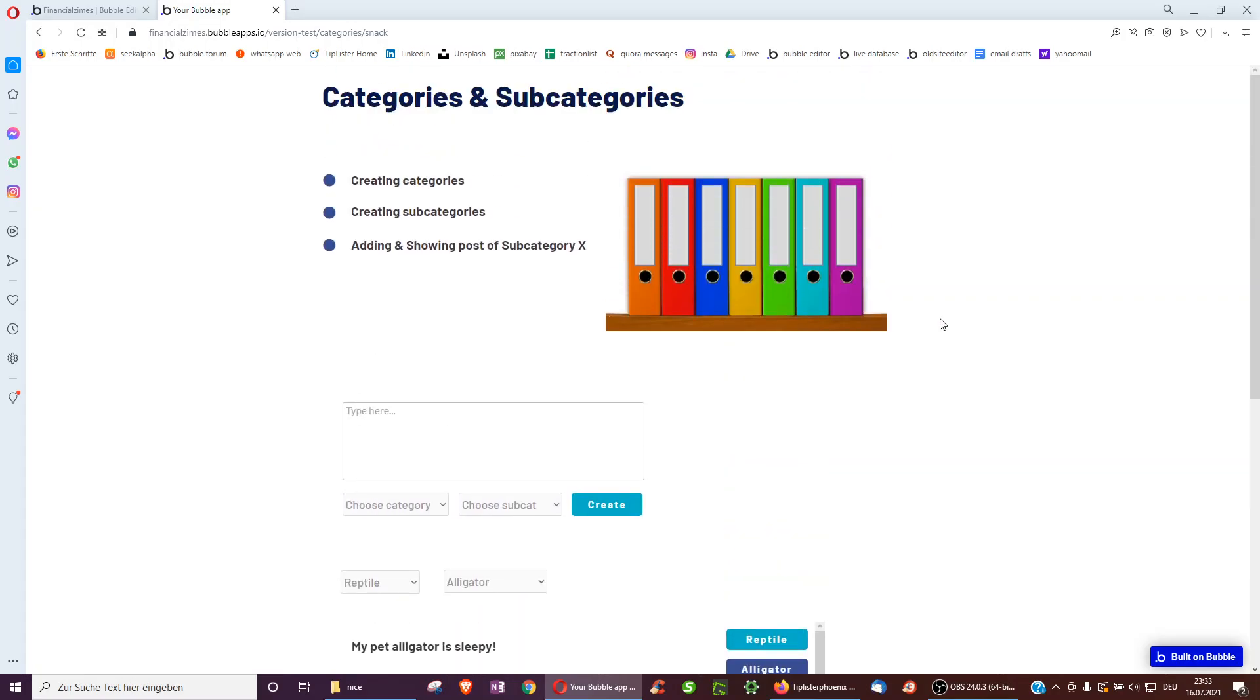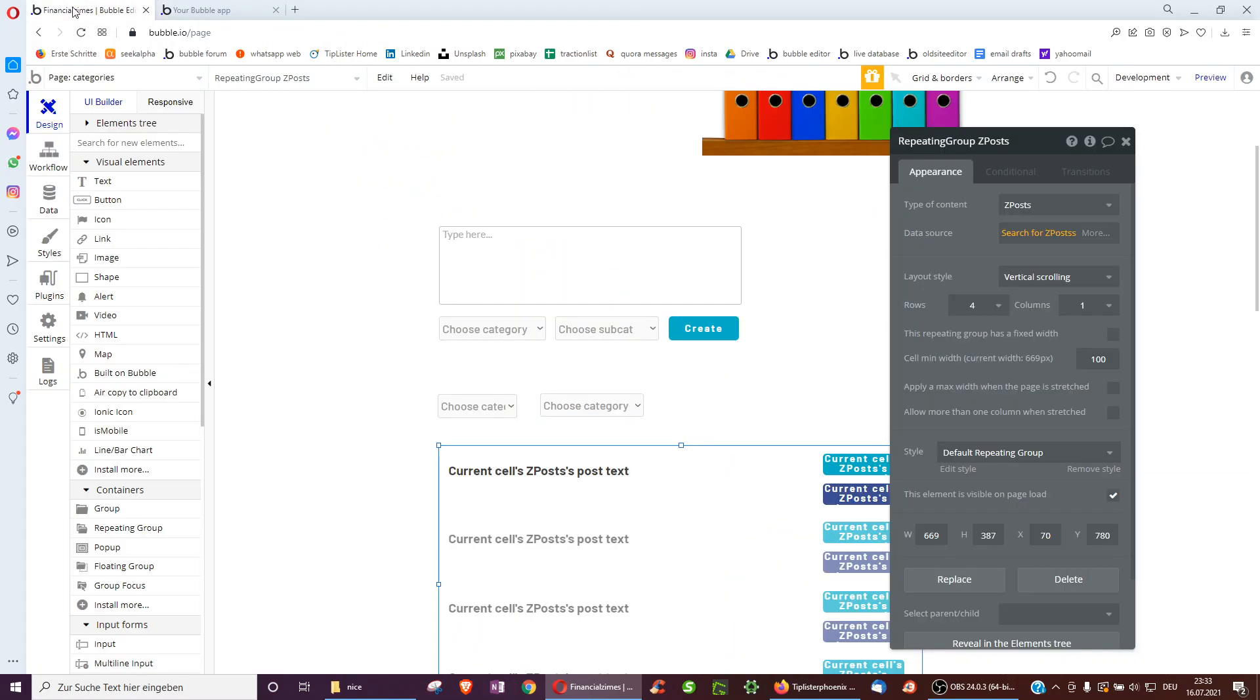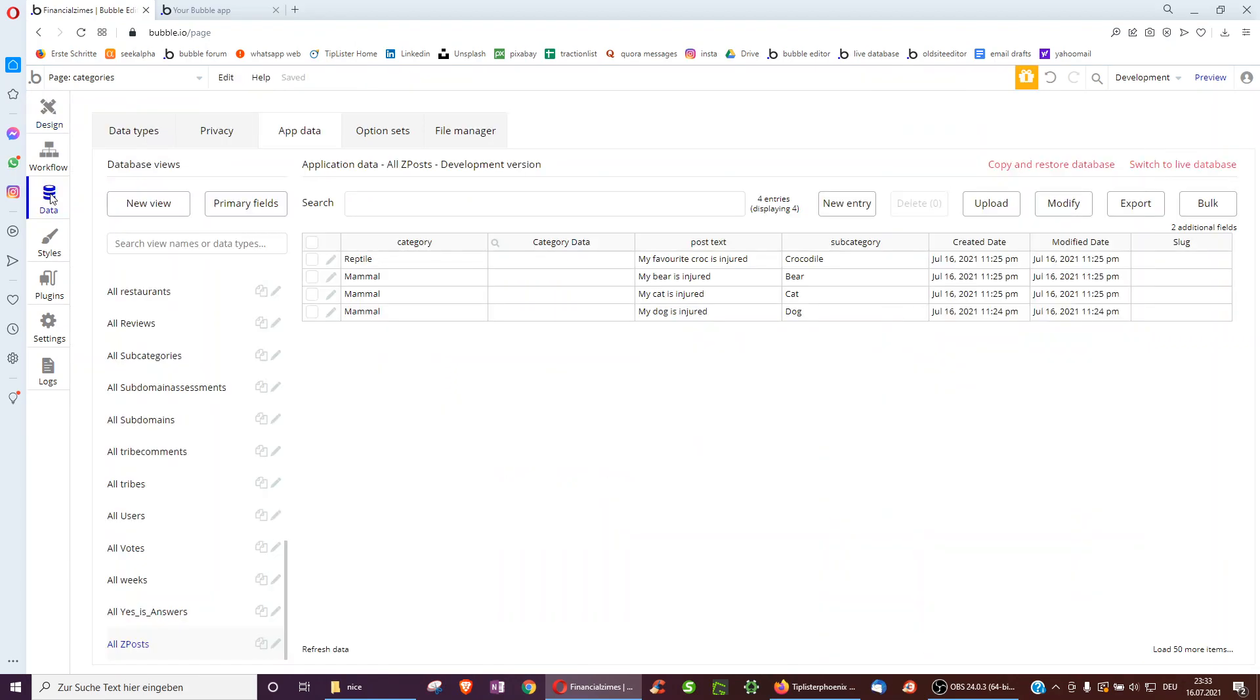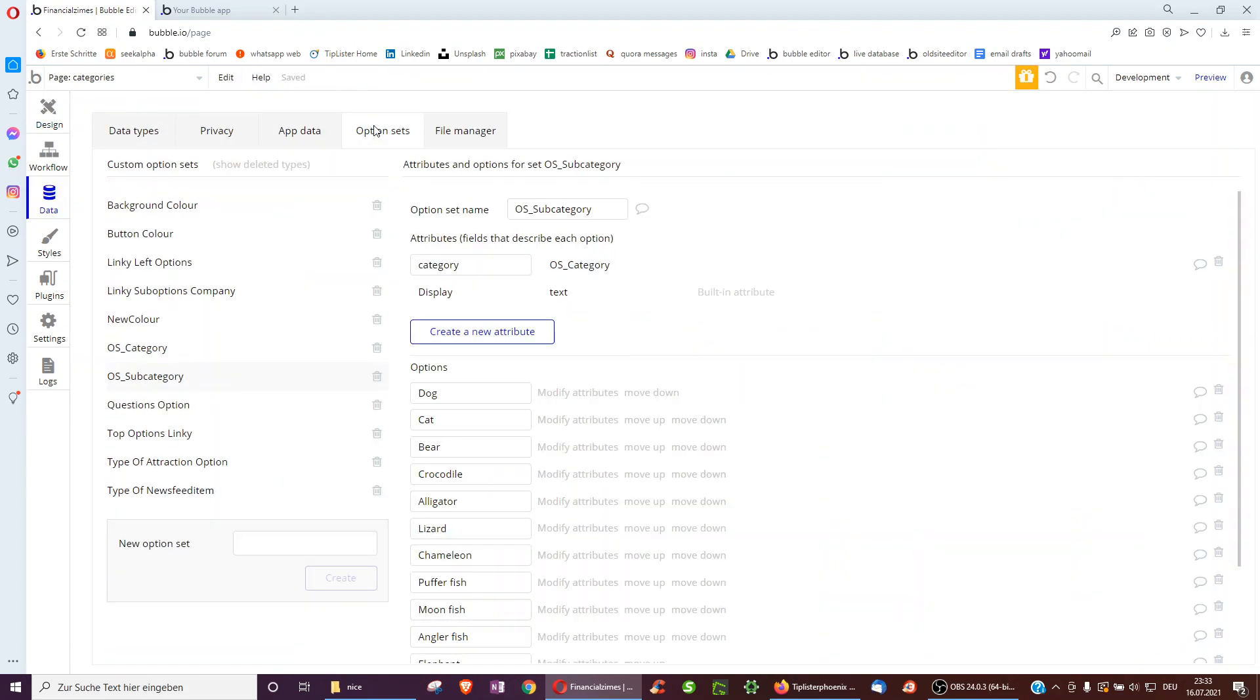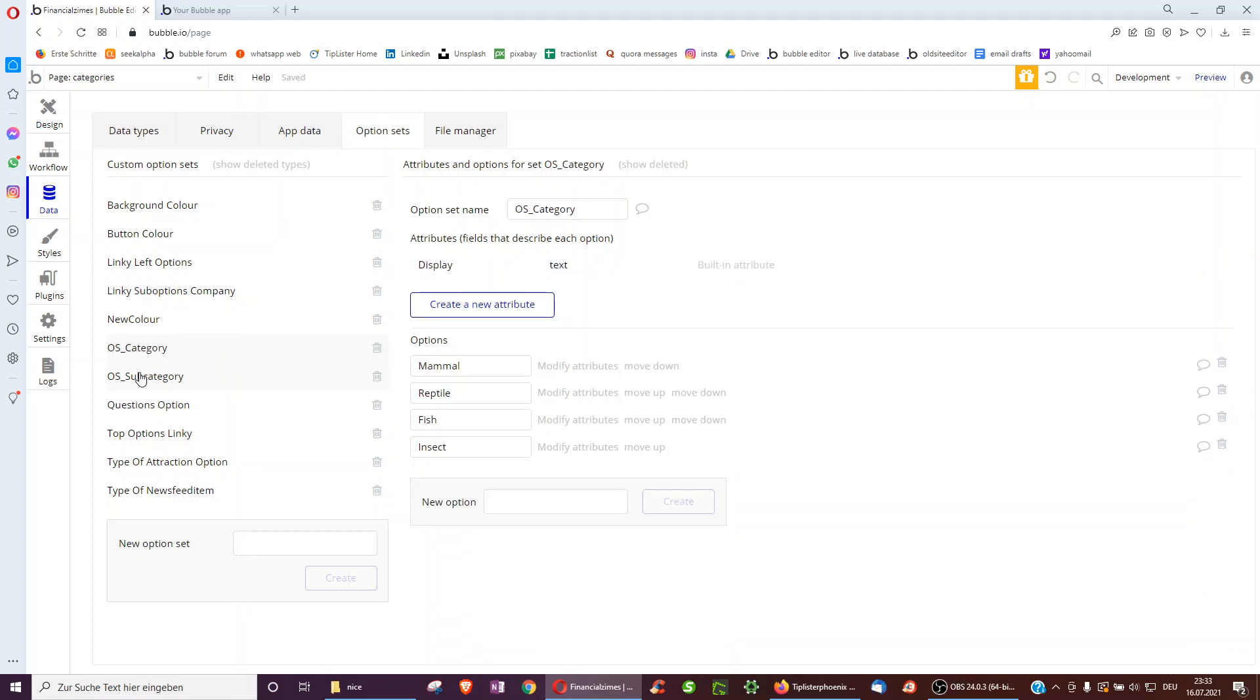How to do this with Bubble? So the trick is to use option sets. These can be found underneath data and then option set. And I've added two option sets, category and subcategory. To add an option set here, I just filled out new option set.